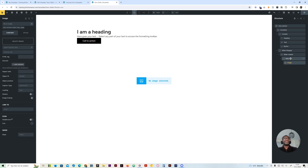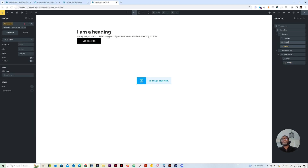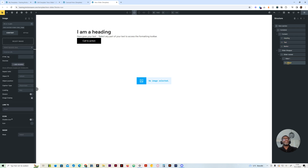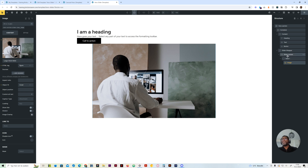Now we can basically get started. Let me check if I've given all the elements the right tag: the button, the paragraph, heading, image, figure tag, cover. Let's add an image — it's another image there just for visual reference.